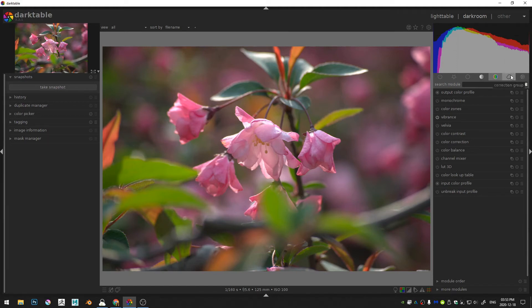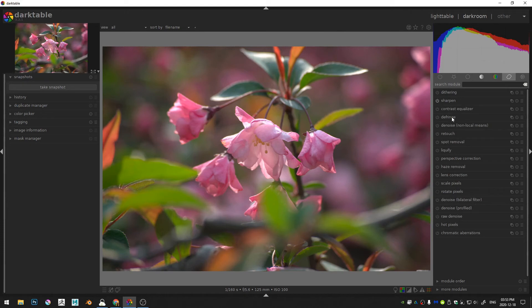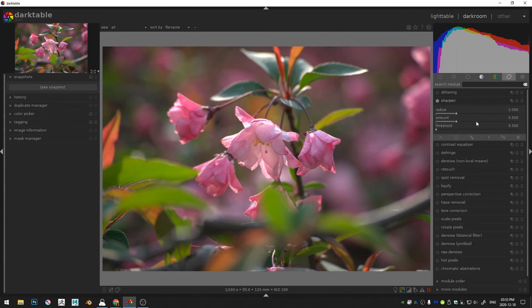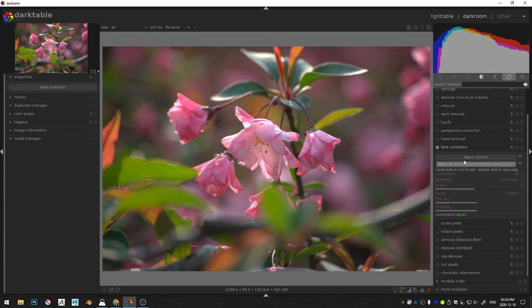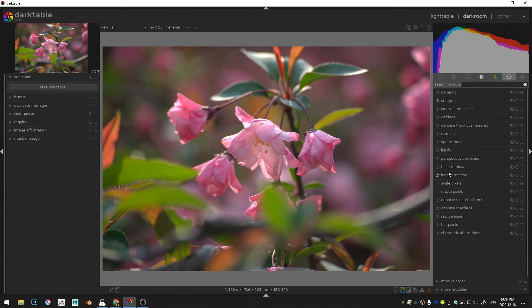Now let's come over here to the correction group. The first thing I'll do is turn on sharpening and just leave that at the default, and then turn on some lens correction. You can see that's already been applied.